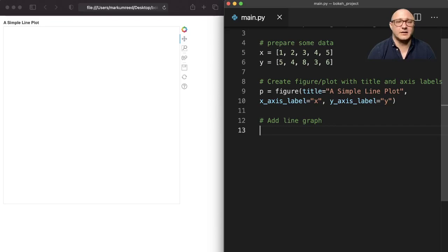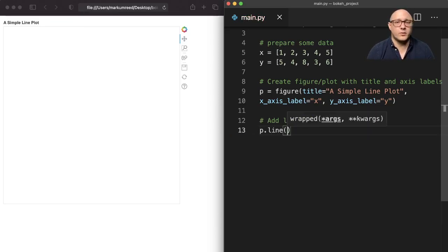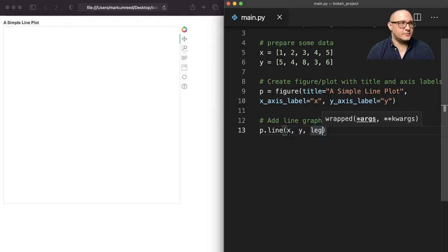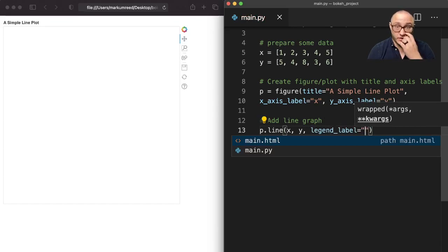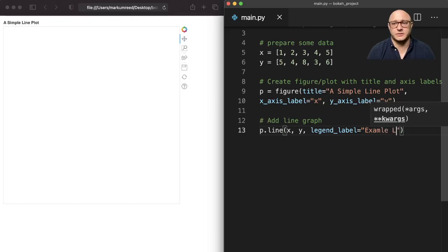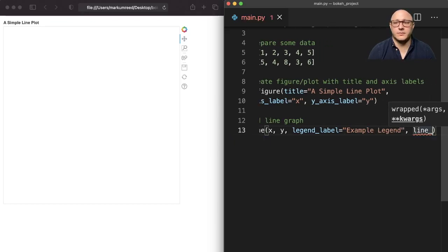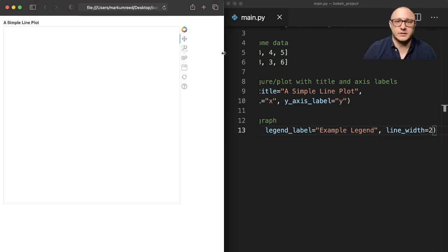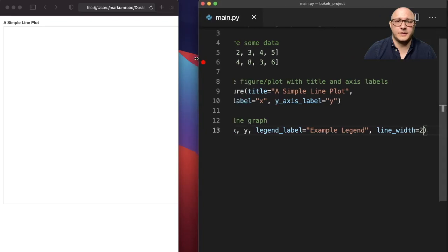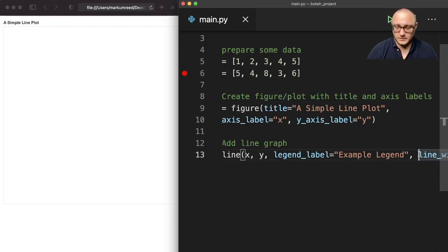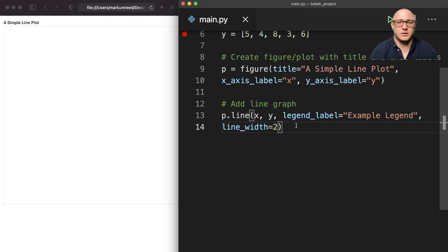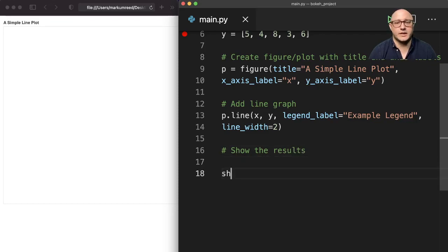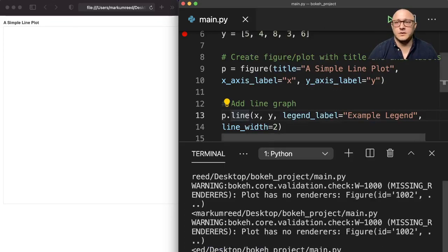Let me add a line in here. p.line with x, y, and we're going to create a legend label and call this example legend. We want our line width equal to two, so we're saying how many pixels wide we want our line to be. The last thing we want to do is show the results. This is how we actually generate everything. I'm going to do show p and run this. Now we actually get our line plot.